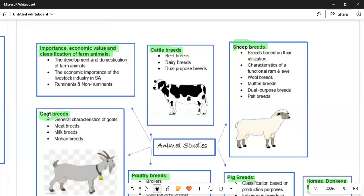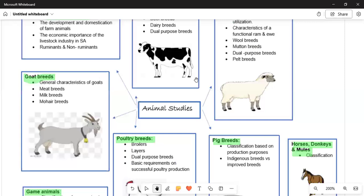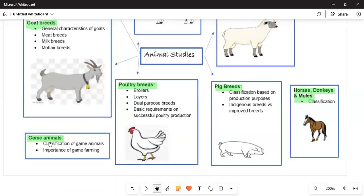Moving on, we look at goat breeds. Under goat breeds we have the general breeds, the meat breeds, the milk breeds, and the mohair breeds.